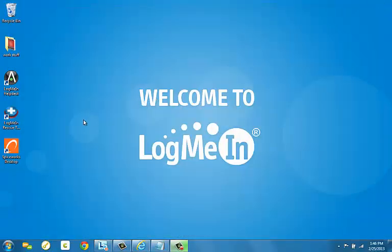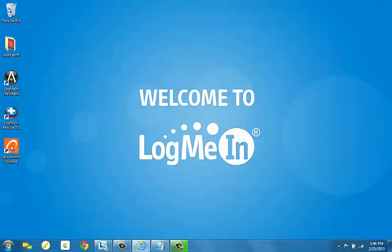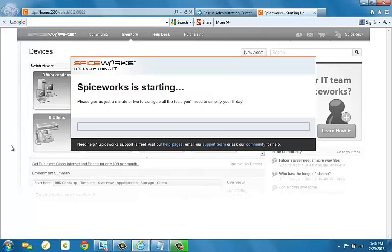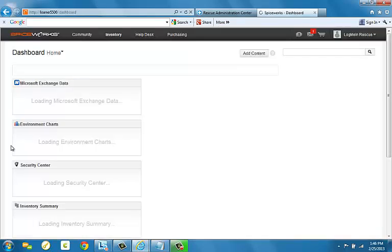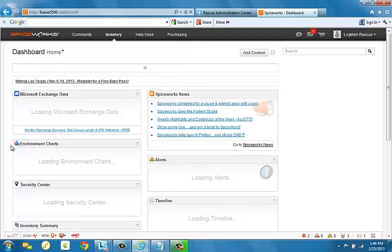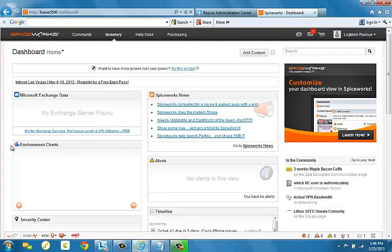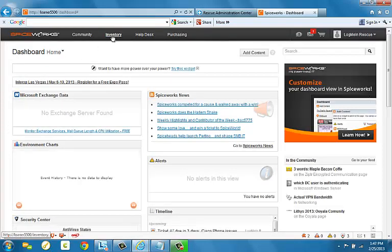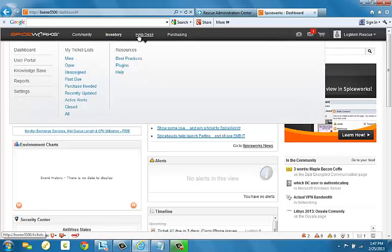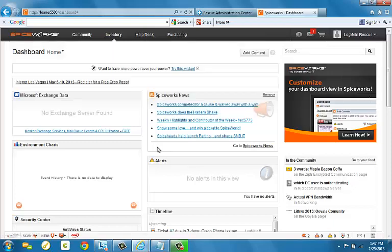The integration allows you to create a pin code and launch the LogMeIn Rescue tech console from the help desk area. It also allows you to launch the tech console from the inventory area. This allows Spiceworks users to integrate remote support into the resolution process with ease, allowing them to streamline the remote support of PCs, Macs, and smartphones.